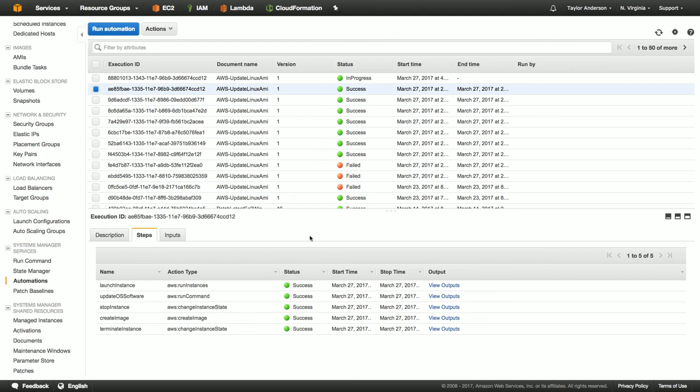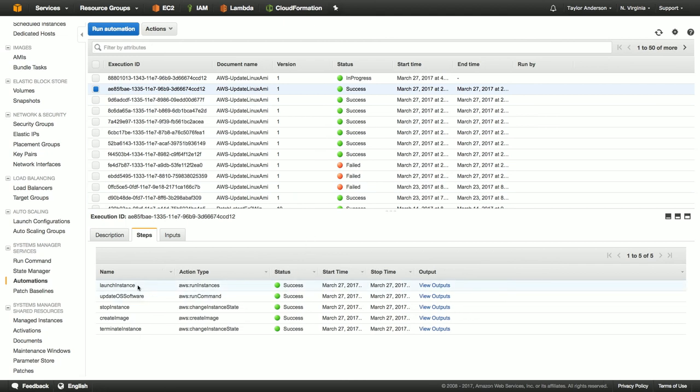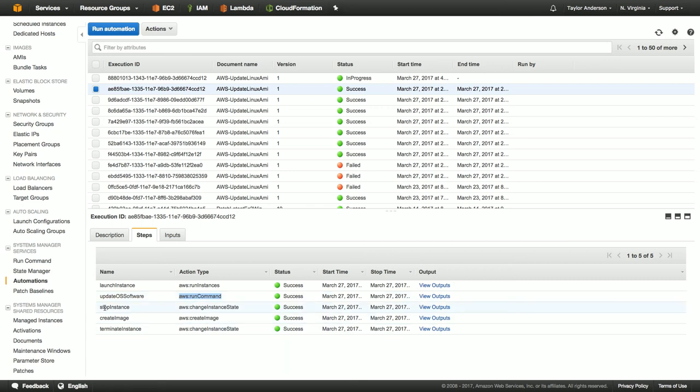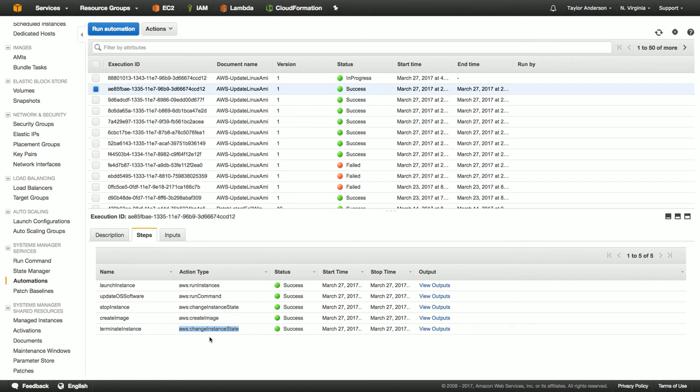Okay. So here we can see that we have several different step names. First one was a launch instance based on the AWS run instances action type, followed by updating the operating system software. That's based on AWS run command. And there's another learning series video that goes into a much deeper dive on how run command works. Three more steps. Next one, stop instances, which is going to be changing the instance state to stopped. And then, of course, creating the image, followed by terminating the instance. Again, another instance change instance status step.